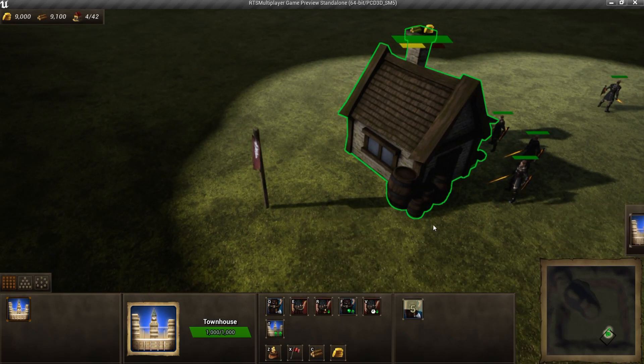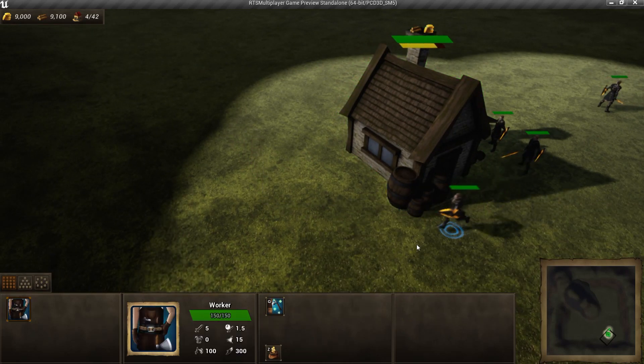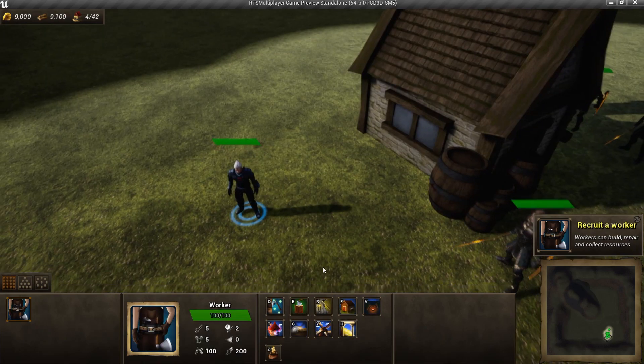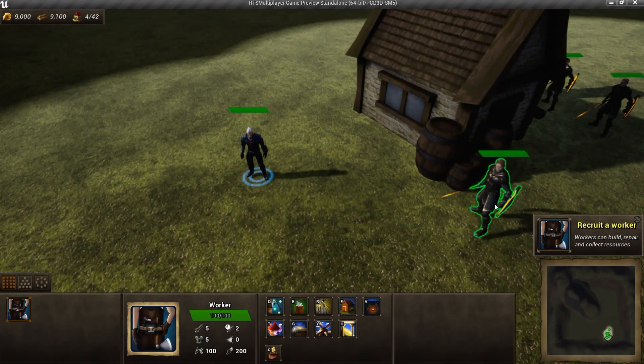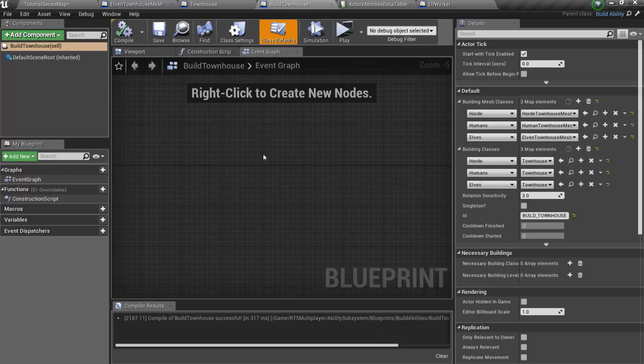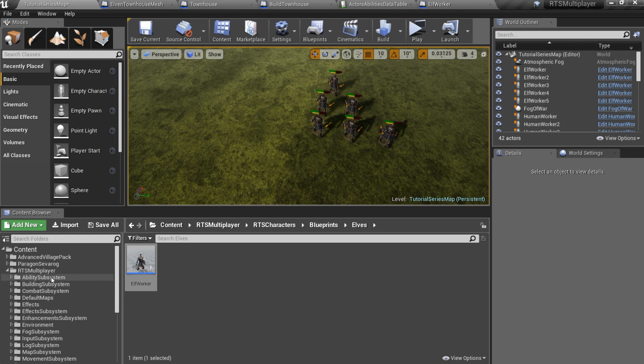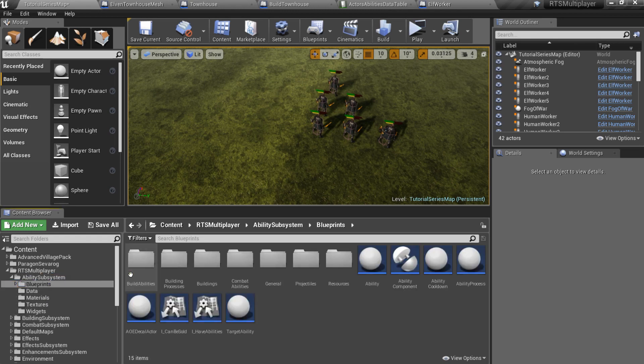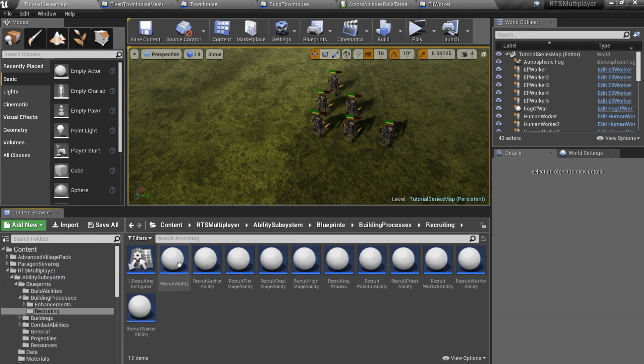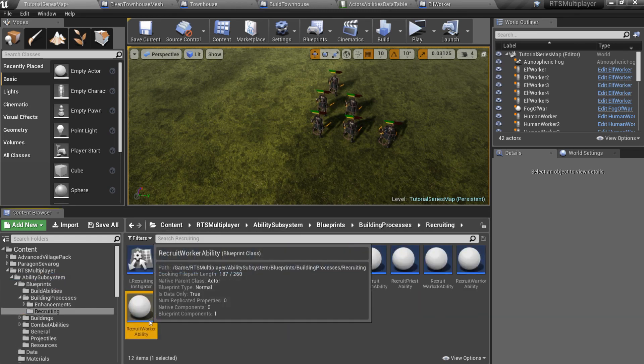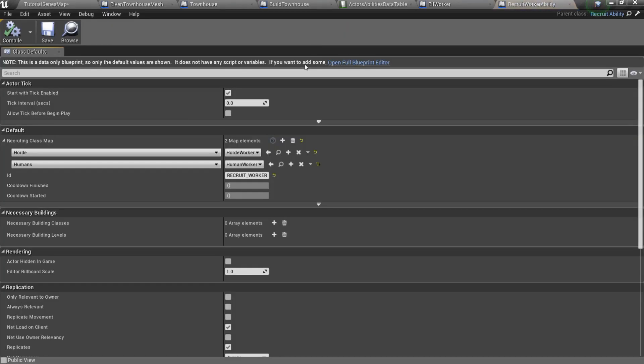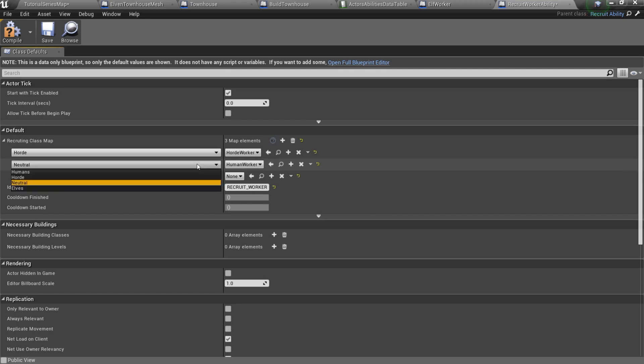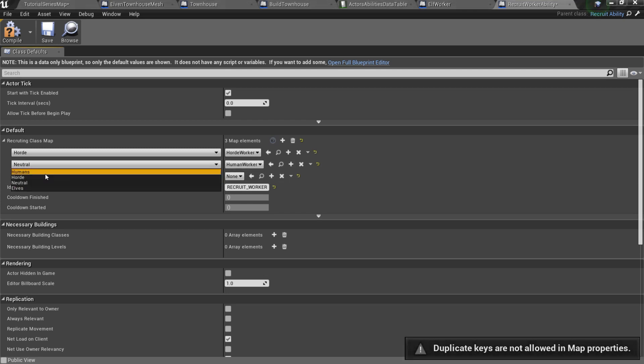But if we try to recruit a worker, we will see that it isn't elf worker. To fix it, we should go to the ability subsystem slash Blueprints slash BuildingProcesses slash Recruiting folder, open recruitWorker Ability, add new member to the recruiting class map and specify that we want to recruit an elf worker if the player's faction is elves.